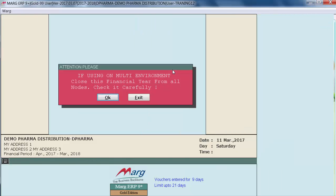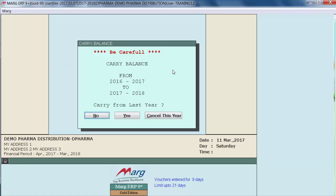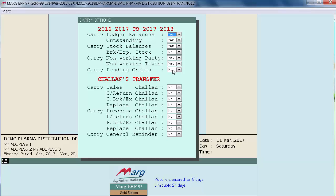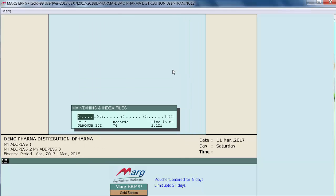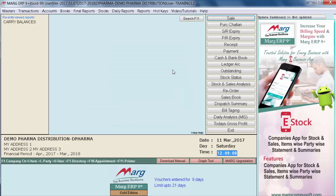As you select this option, an alert window will appear saying that if you are running the software in a multi-user environment, you have to turn off Mark Software from all nodes before proceeding. Click OK. Then click 'Yes' to carry balances from last year to the new financial year. The same carry options window will appear — select whatever you want to transfer, keep pressing Enter, and enter 'Yes' to continue. It will carry forward the last year's financial balances into the new financial year.